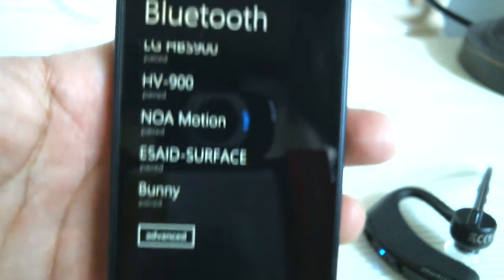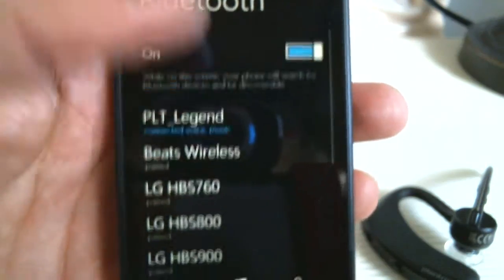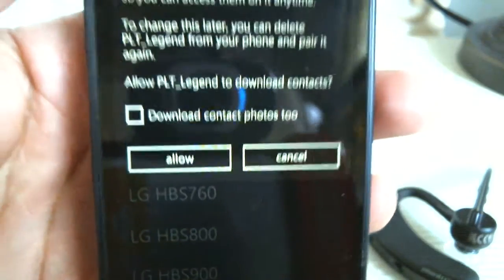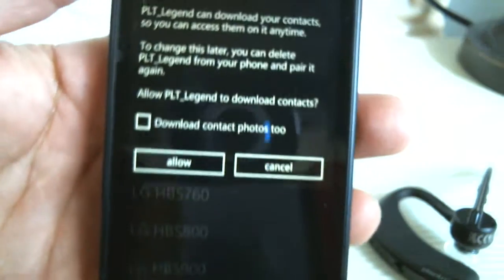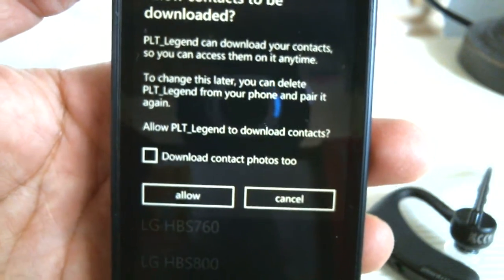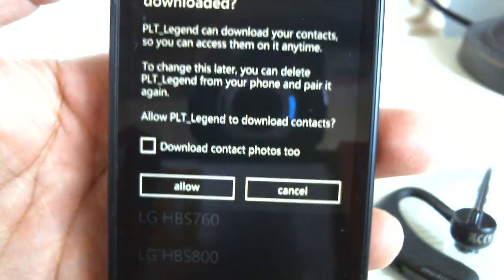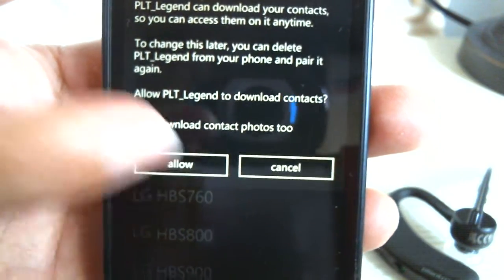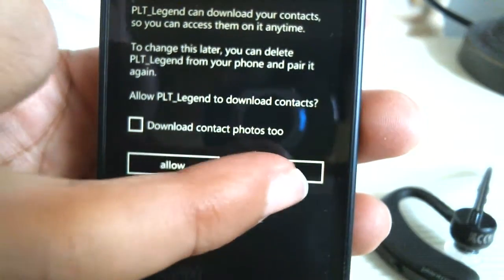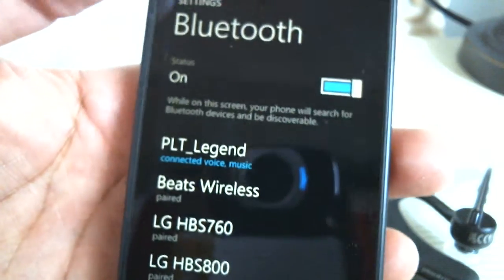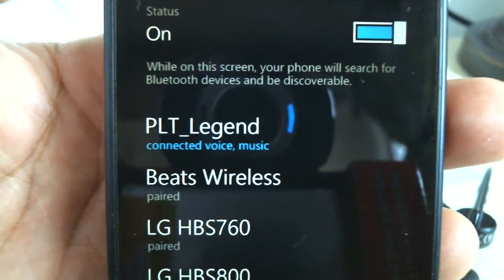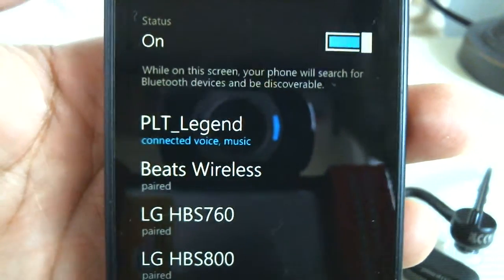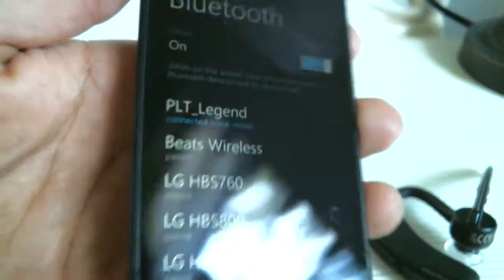It should appear for you automatically. This is just asking if you want to download contacts and all that stuff, but in this case I'm going to hit cancel because this is not the phone I want to use it for. But there you go - connected voice and music. That's basically it for this video.